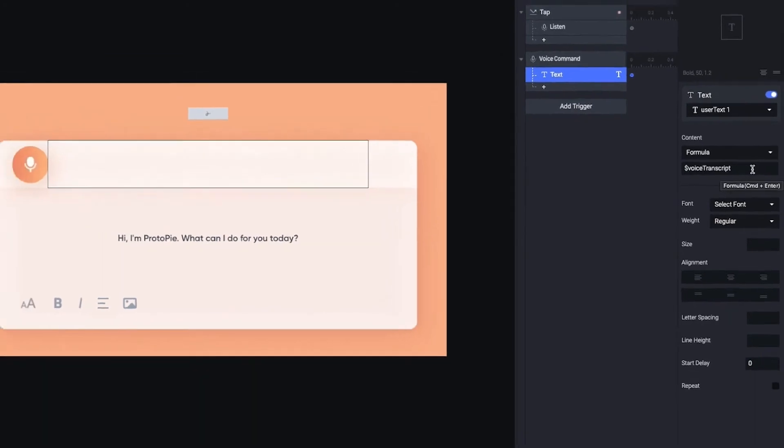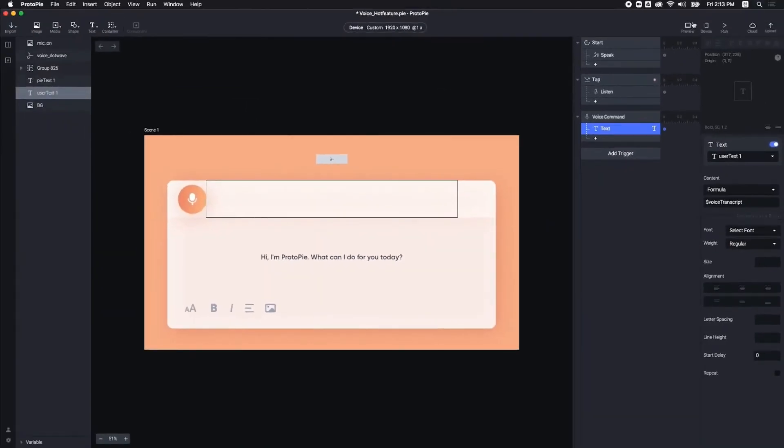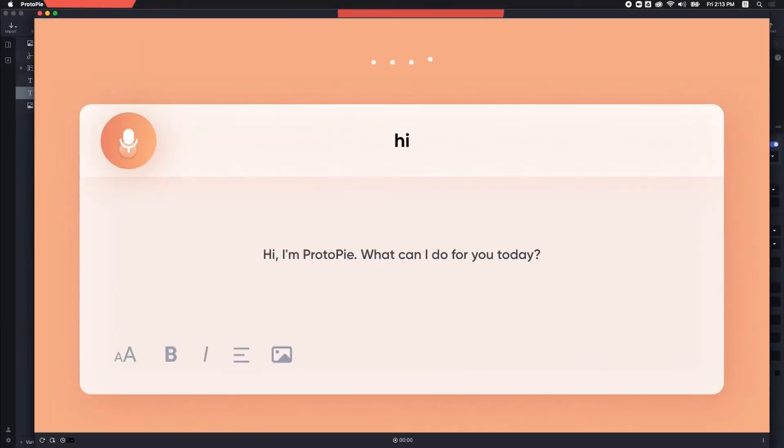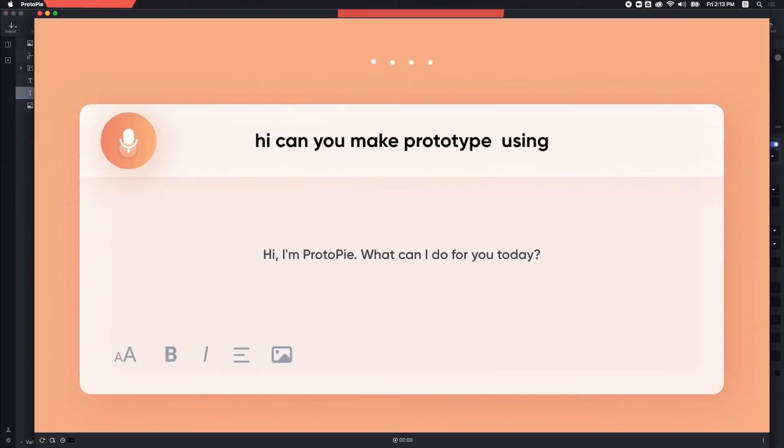Let's check out how it works. Hi, can you make a prototype using voice input?